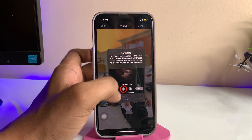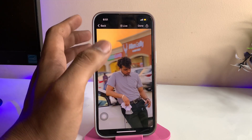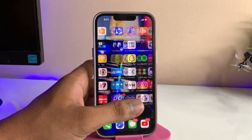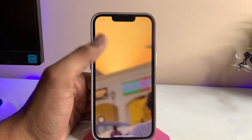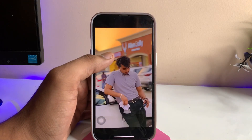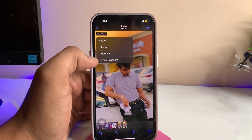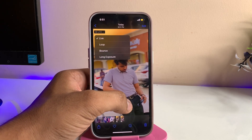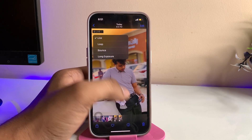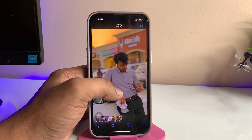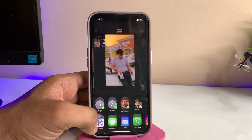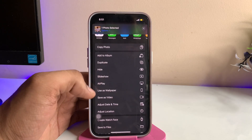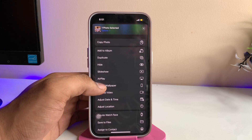Now you can see the process is completely done. Just open your Photos app and you can see the video is converted into the live wallpaper. You can also set it with effects like zoom, bounce, and long exposure. This is the live wallpaper I want to set on my iPhone.